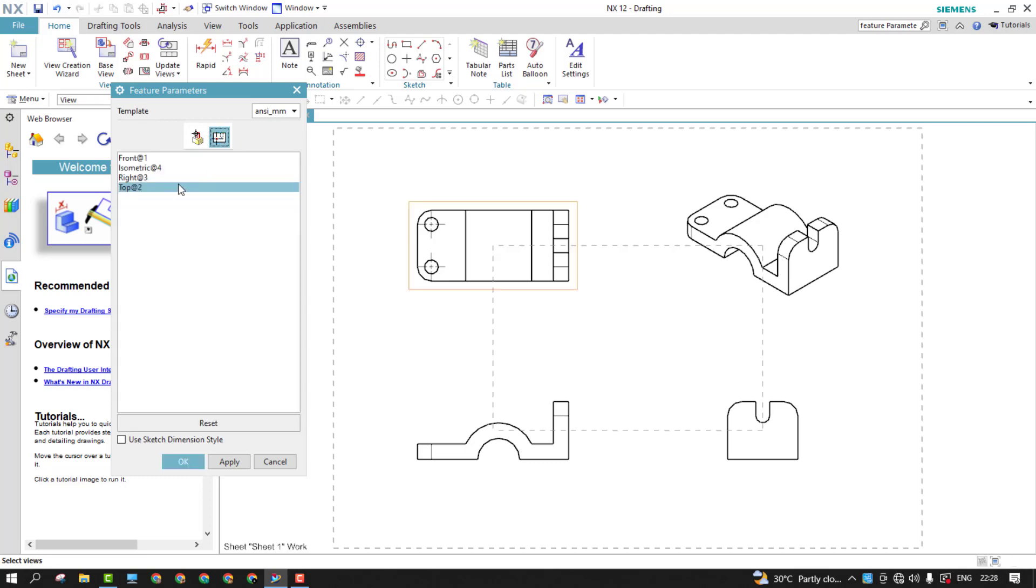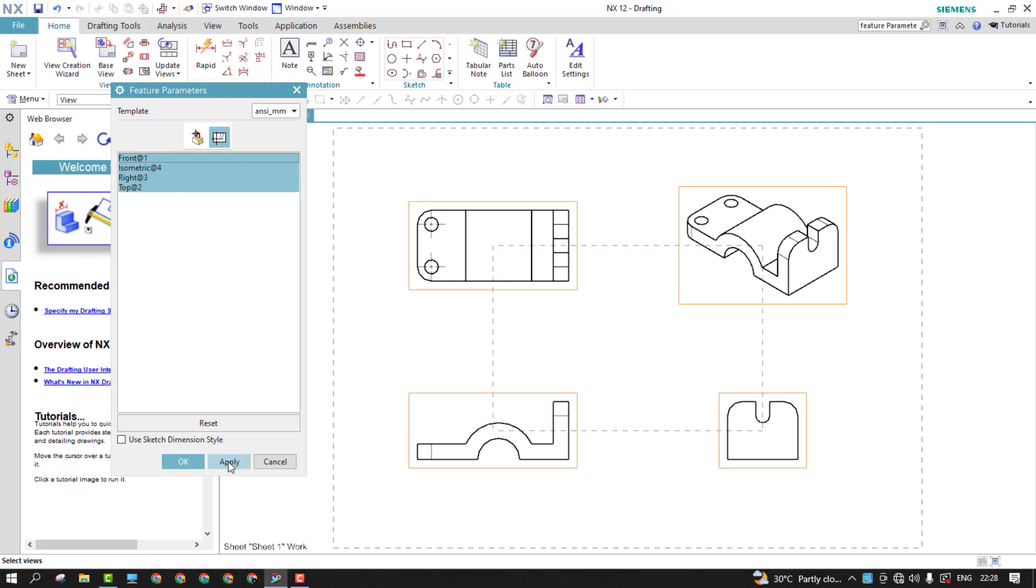And from the views, I'd like to select all. Once we're done with this, simply apply.